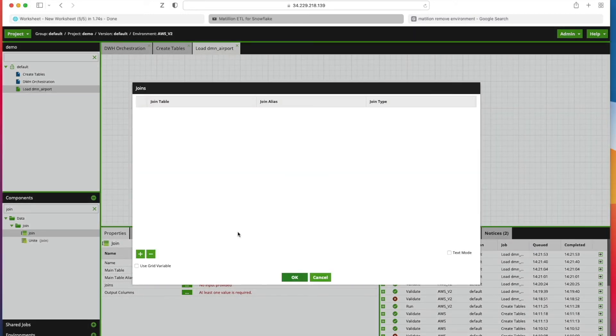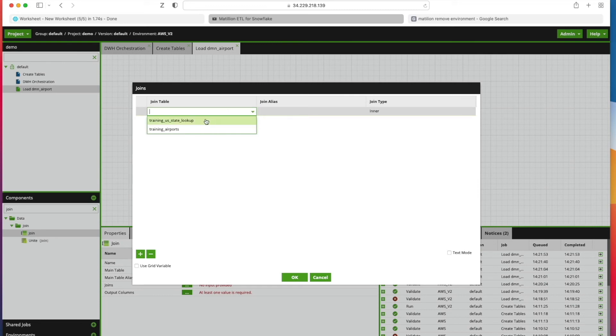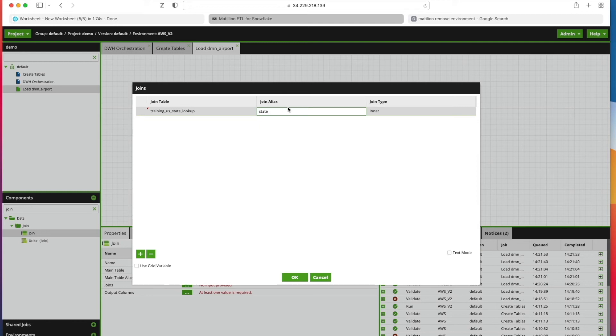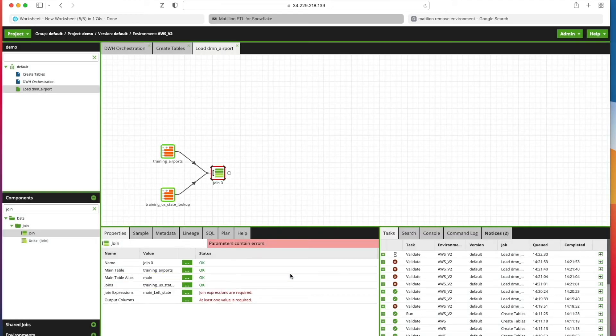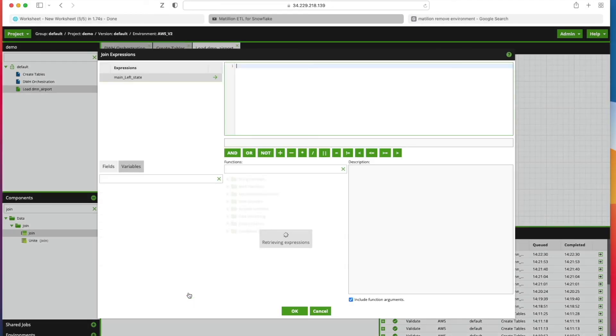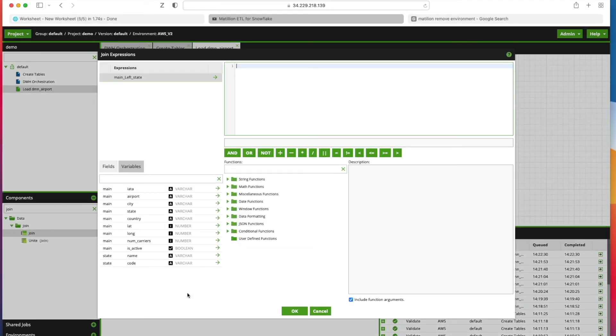Then we're going to go to Joins. We're going to click on here, click the plus button. We want to join it to the US State Lookup table. Again it's asking for an alias, we're going to call it State. The join type in this case we want is a Left Join, so we want to keep everything from the main table regardless if we find a matching state or not. We're going to click OK here.